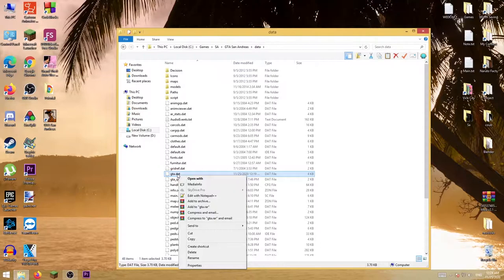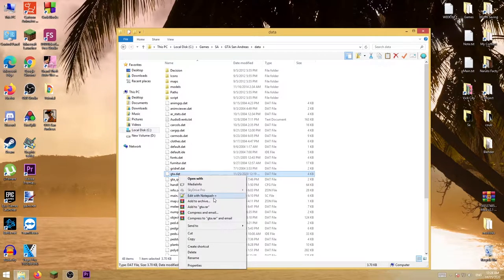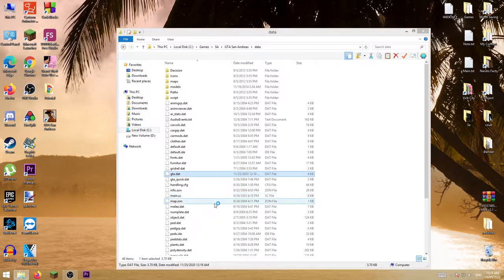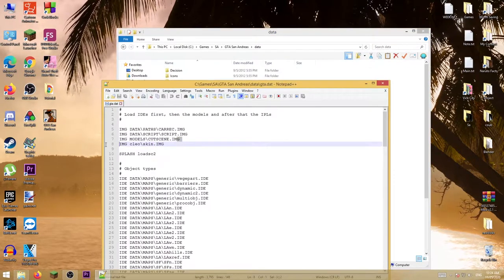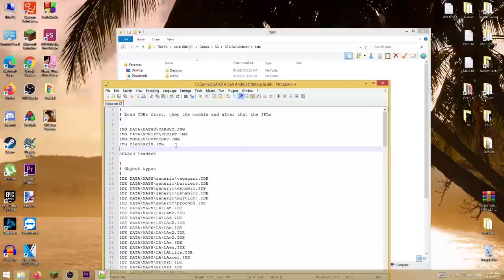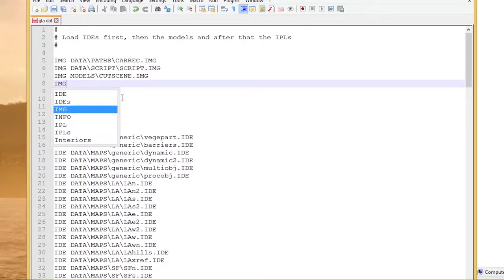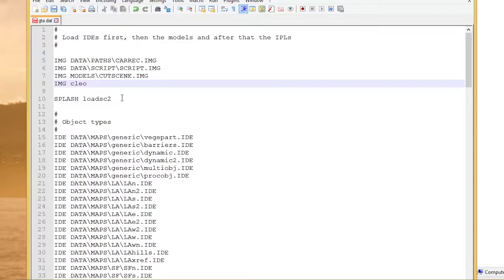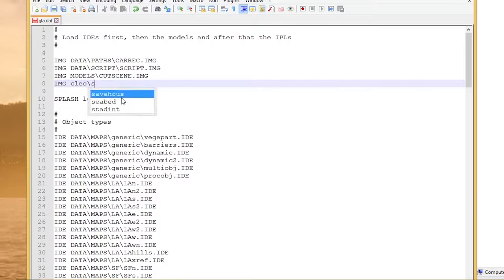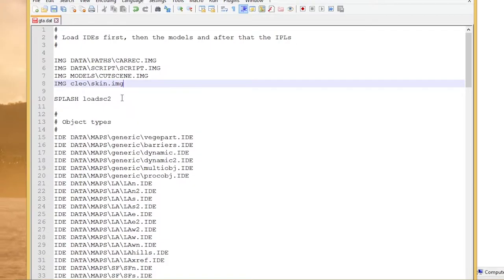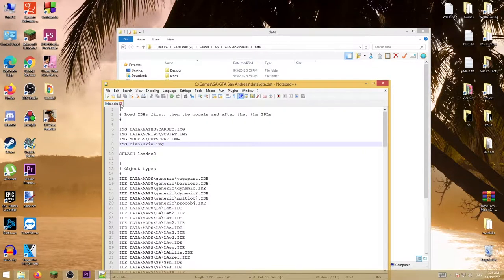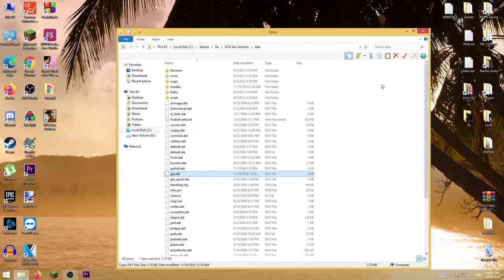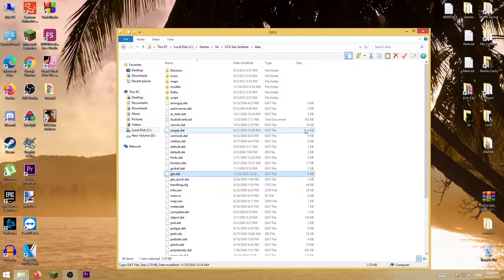I'm going to use Notepad++. There won't be this line, so write down IMG, then SLAO where the skins.img is located. Now save this. After that's done you are good to go.